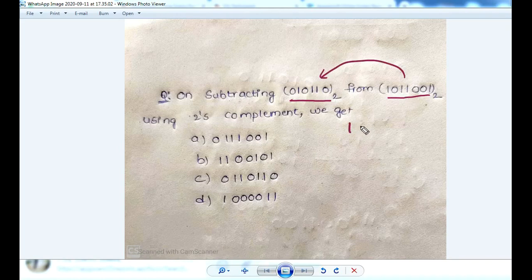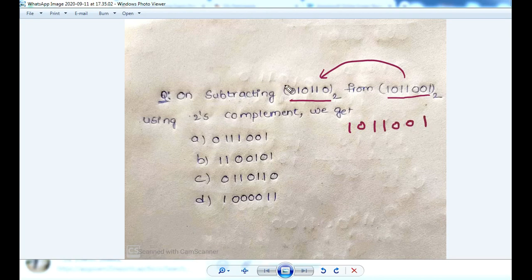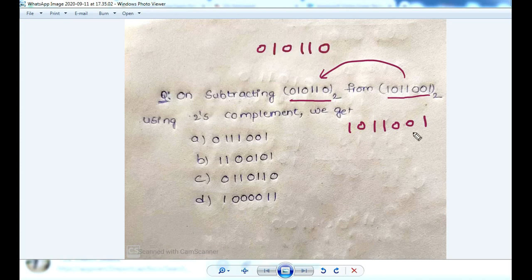The first number is 1011001. The second is 010110, with a leading zero added. You choose one, two, three, four, five, six, seven binary numbers.